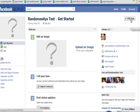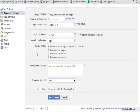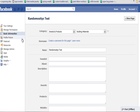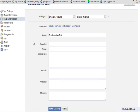Go to your fan page and click Edit Page. After you go to Edit Page, then you need to go to Basic Information, and right here it says Username — create a username for this page.